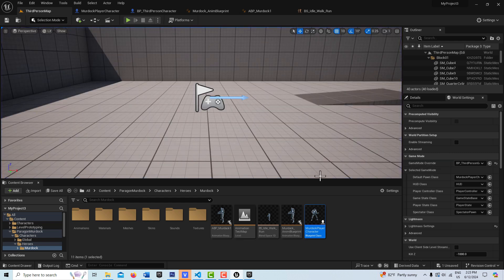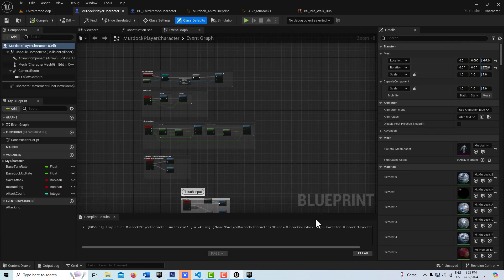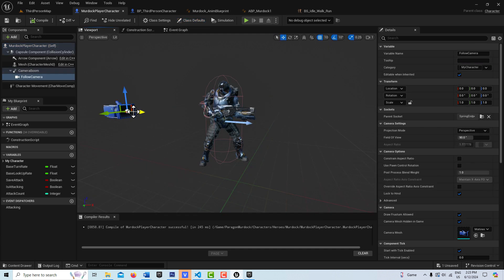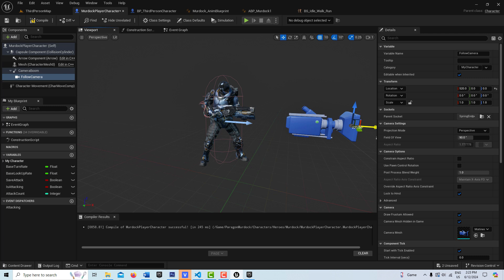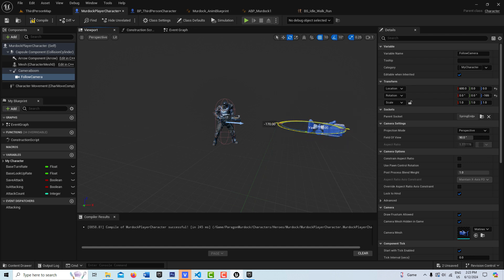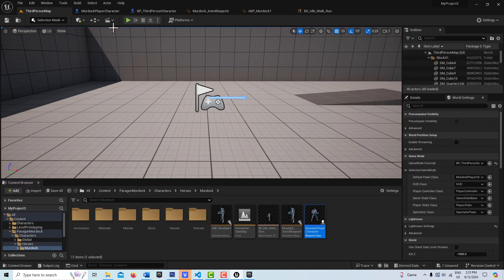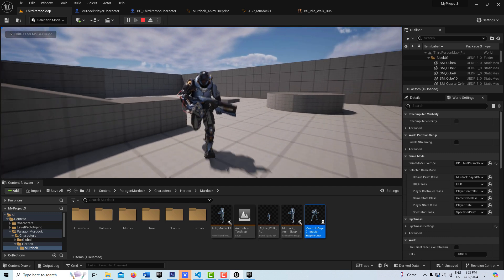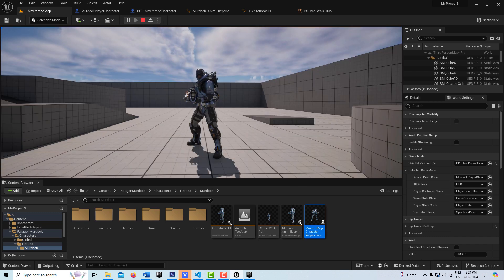If we want a better look at the character, I'll go to the viewport, grab the camera, bring it up a bit, and turn it around 180 degrees. Compile and save, hit Play — and there he comes. I hope you found this helpful. Take care, have a great day, and I'll talk to you next time.